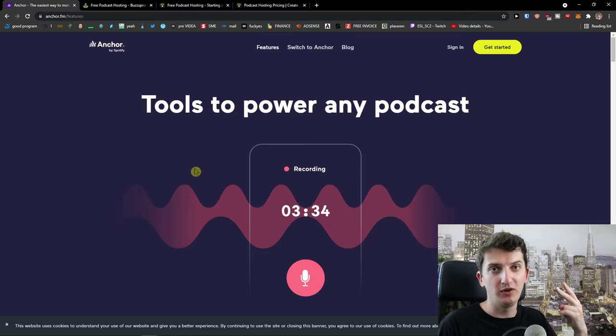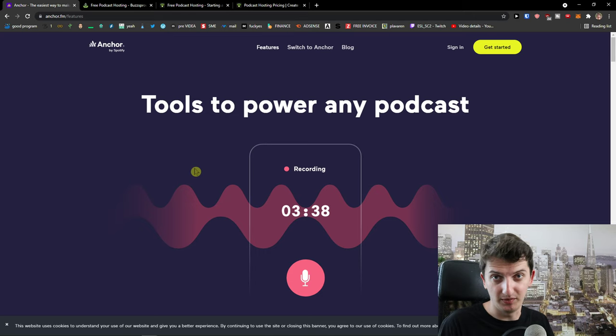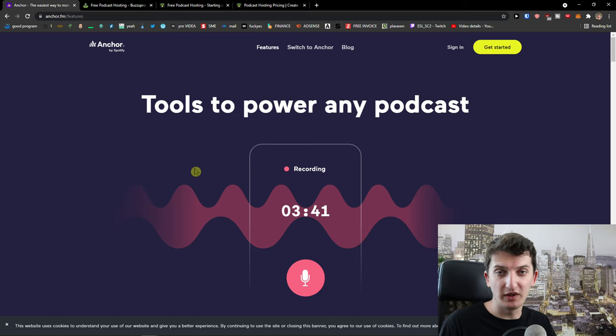Also, if you are cheap and you don't have a budget, in that regard, Anchor is amazing too. But what are some disadvantages?